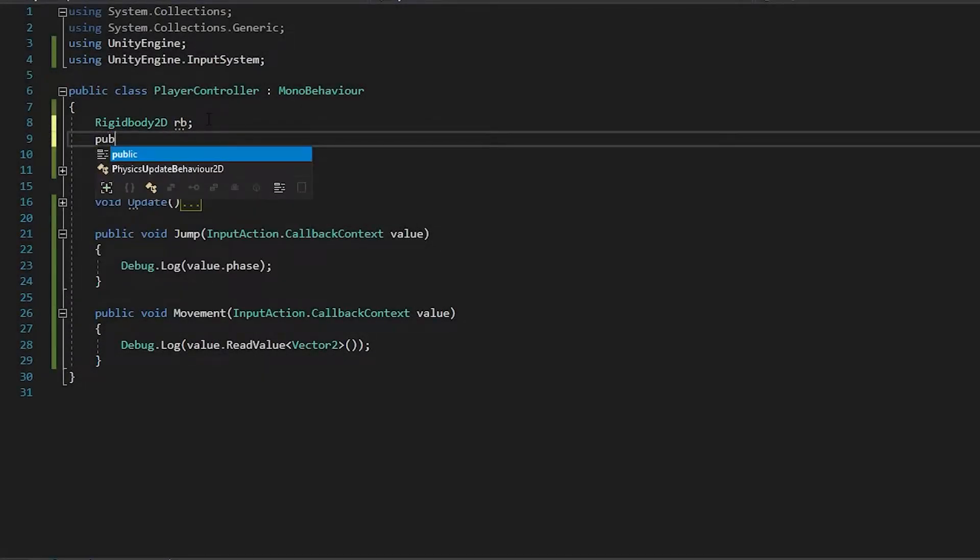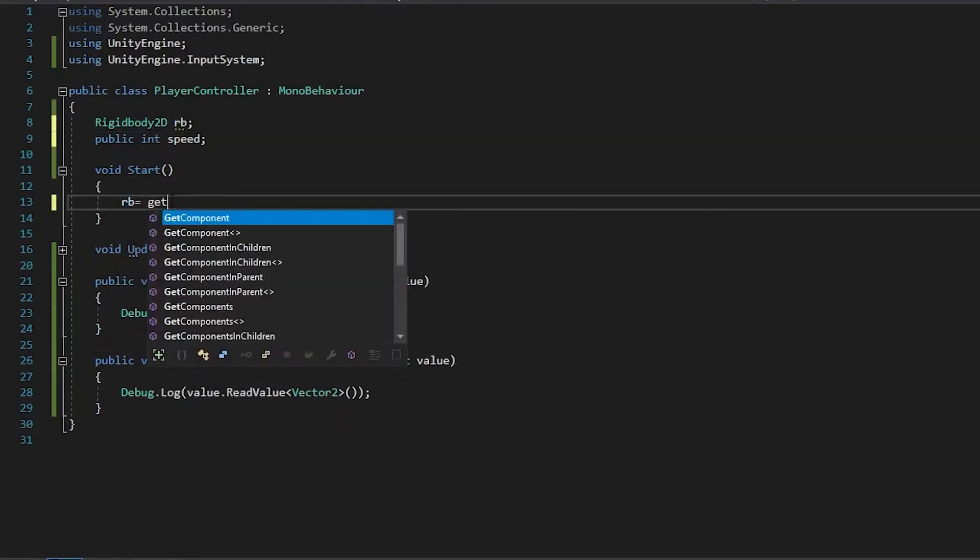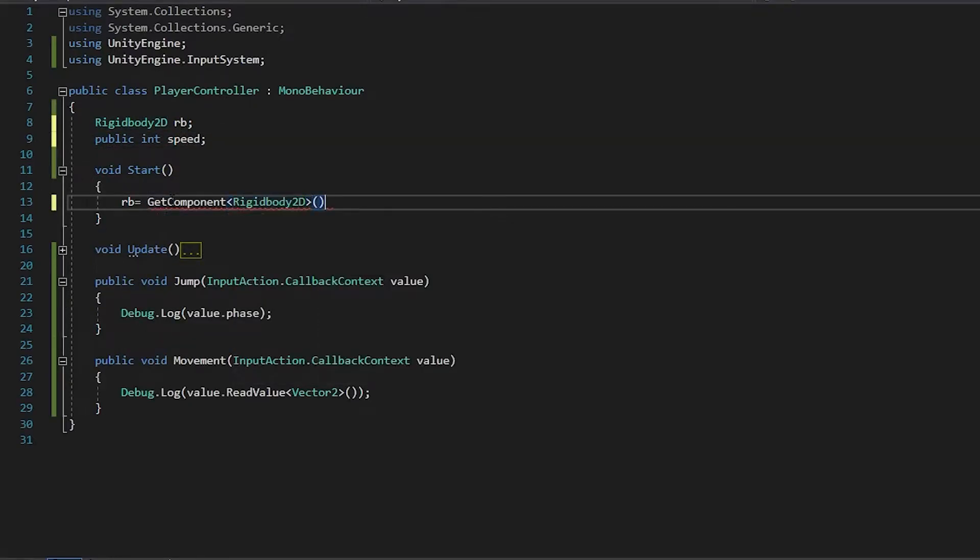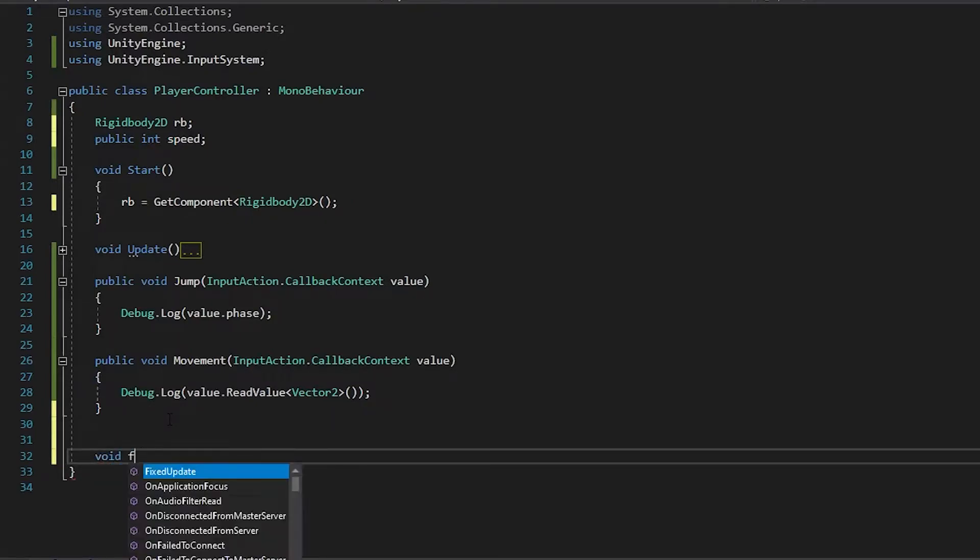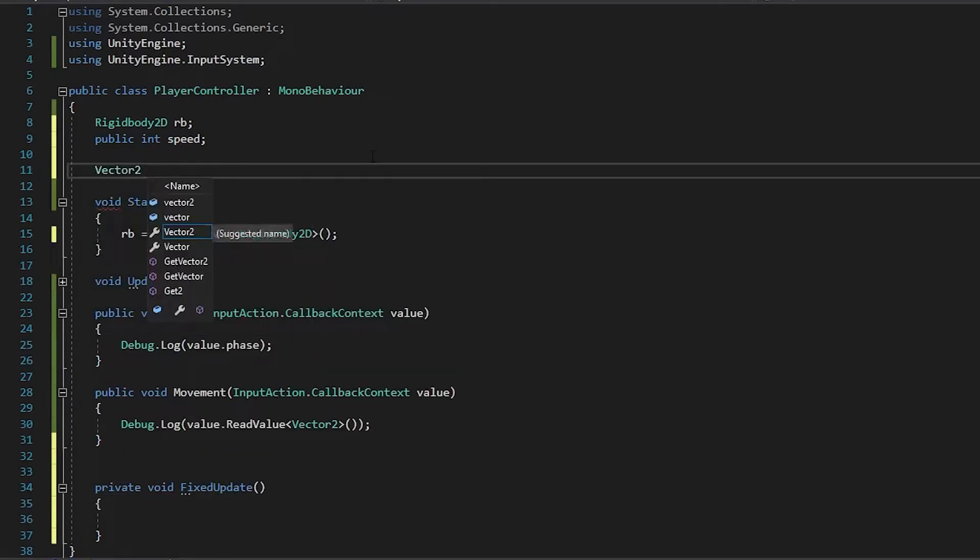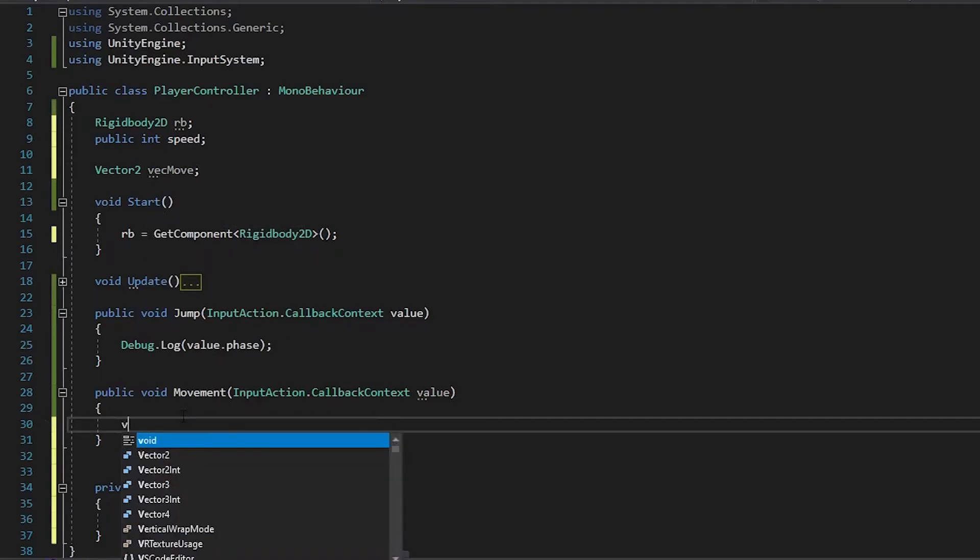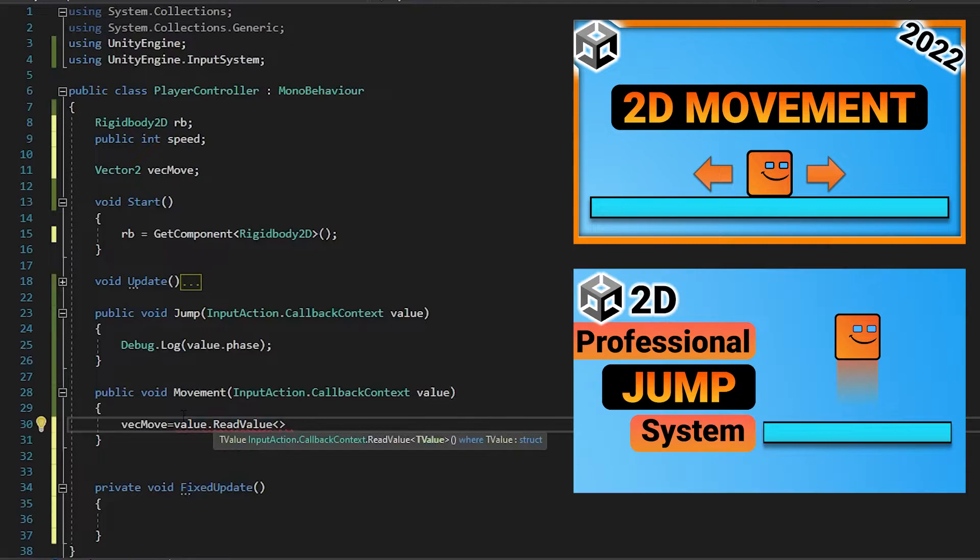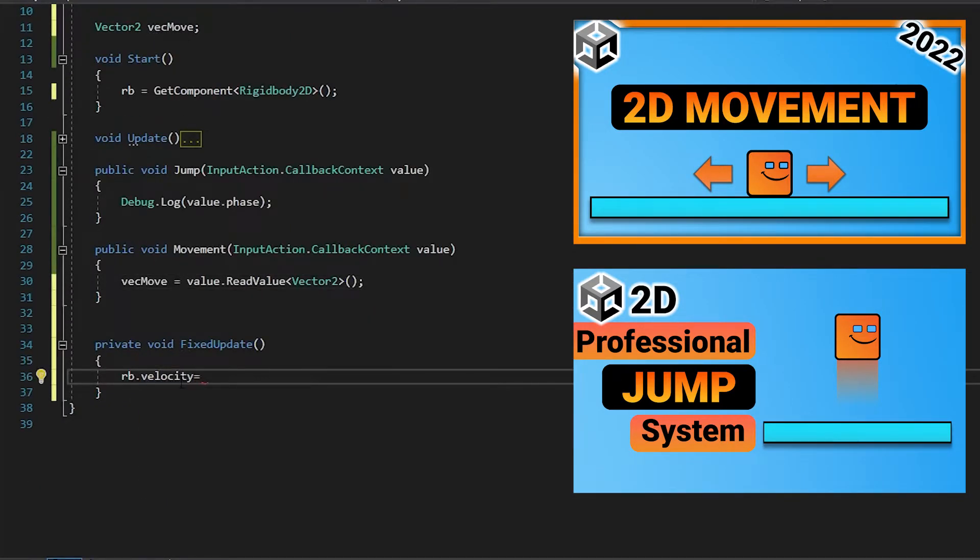Let's write the necessary codes to move and jump our character. There is a video on my channel about the movement and jumping system. You can watch them if you wish.